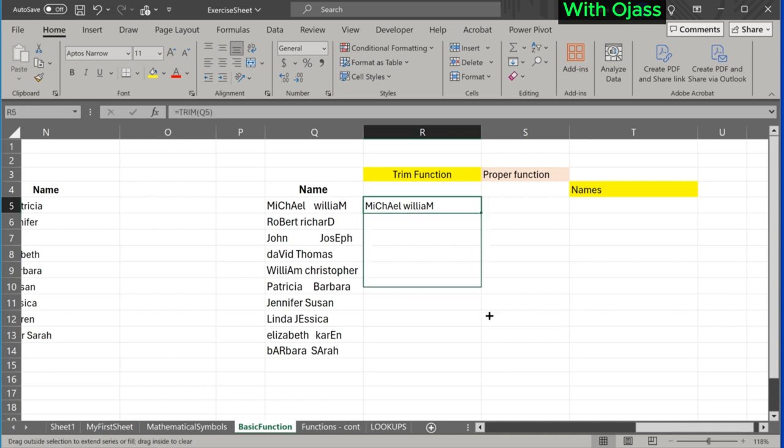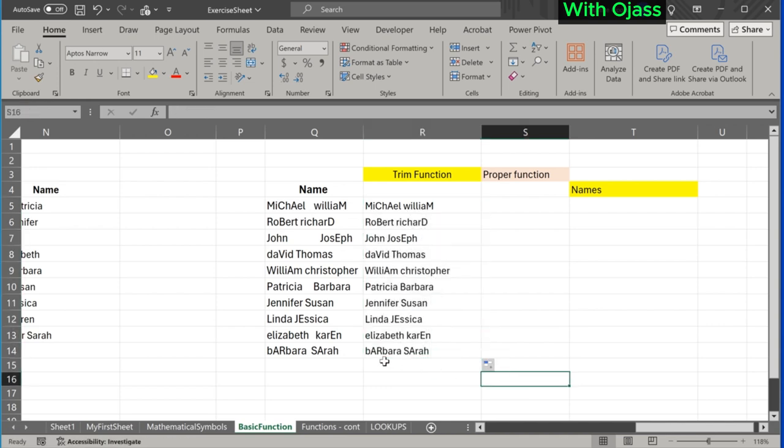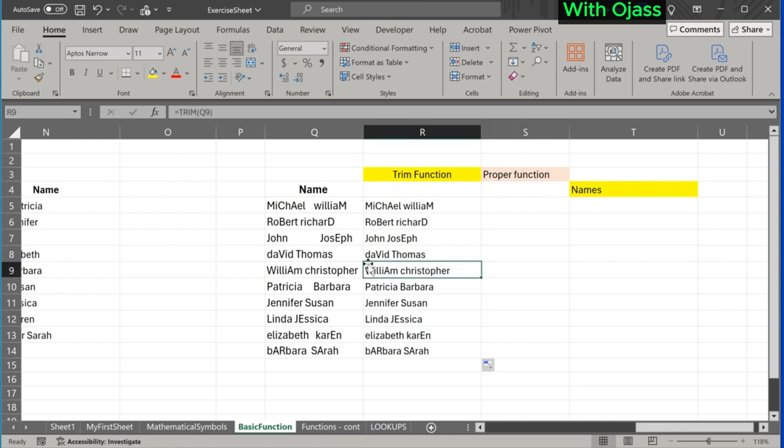We drag the formula down. All rows have one space between the name.